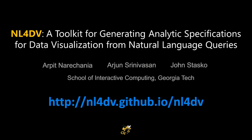NL4DV is available as open-source software, and we hope that it enables prototyping new natural language interfaces and interactions for data visualization.